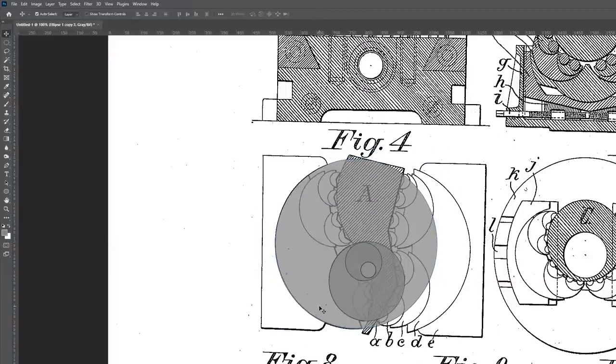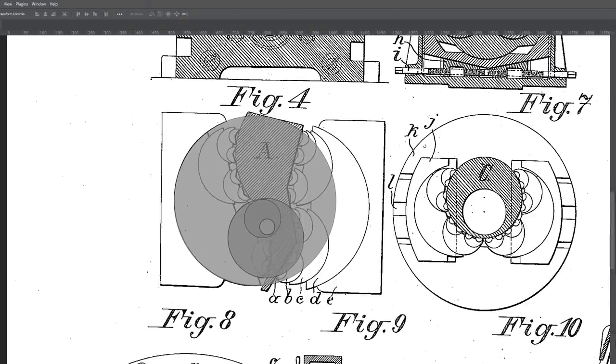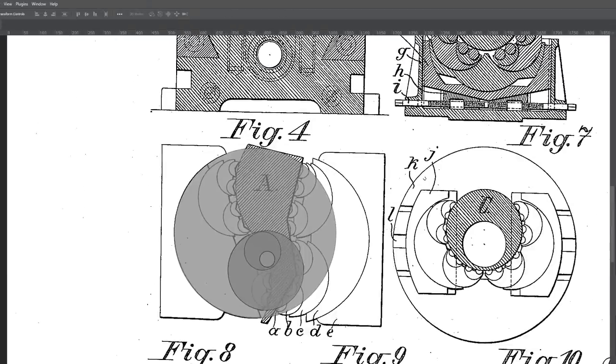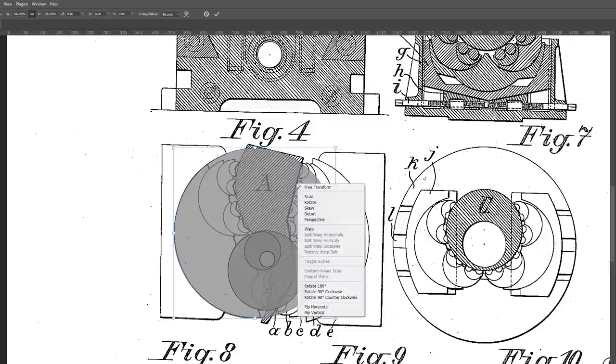Each jaw was 48% the size of the previous jaw. In hindsight, it was probably more like each jaw was half the size of the previous jaw, but I went with this 0.48 number for the rest of my measurements.